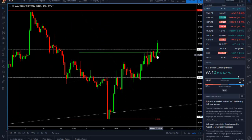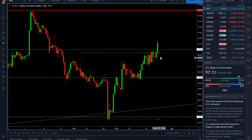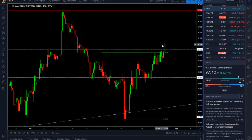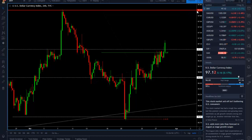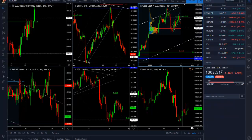We had a couple of rejections, but these were bear traps because price eventually broke to the upside and continues to trade up. What we are now looking for is the 97.7 level to be tested again and maybe finally broken. Now onto gold.